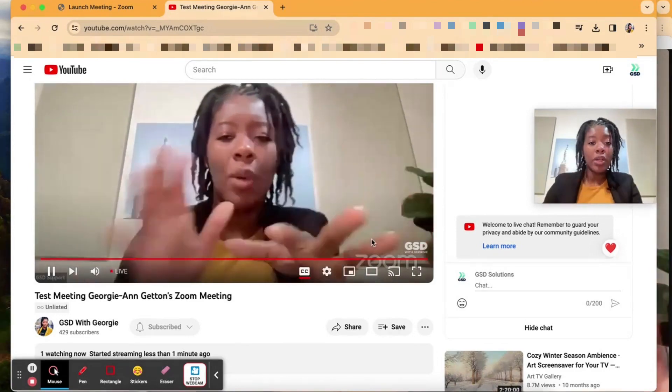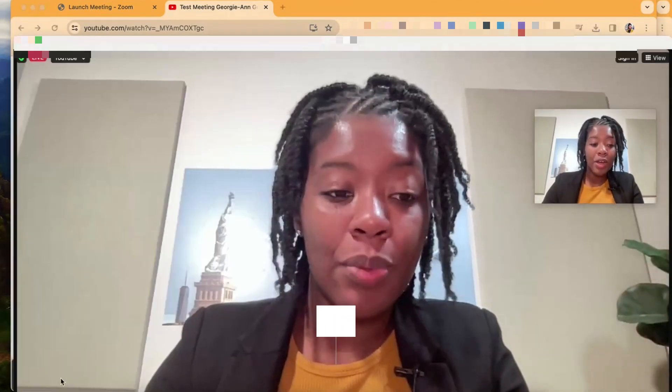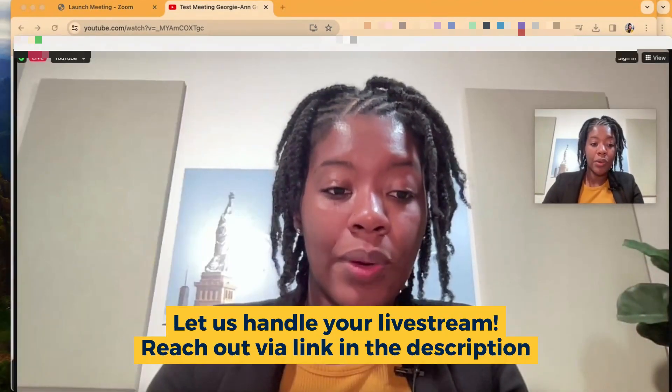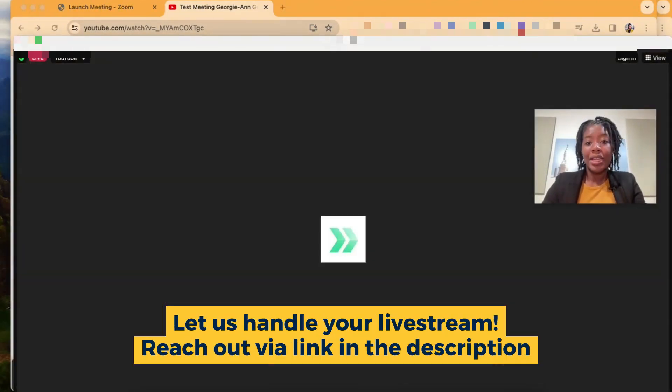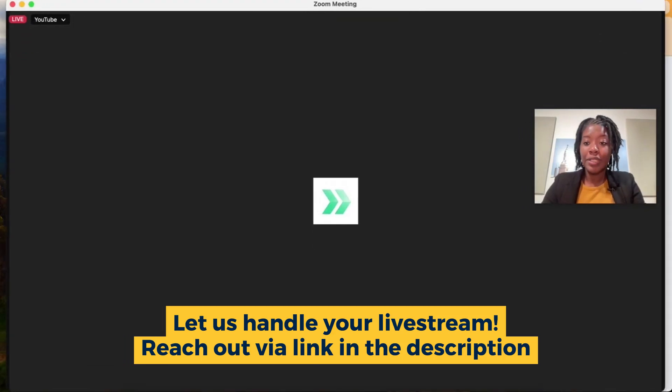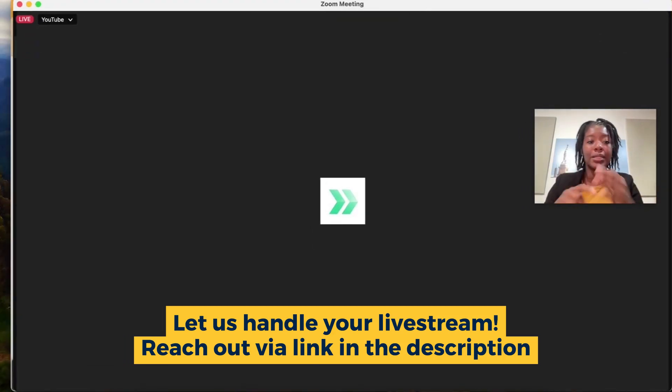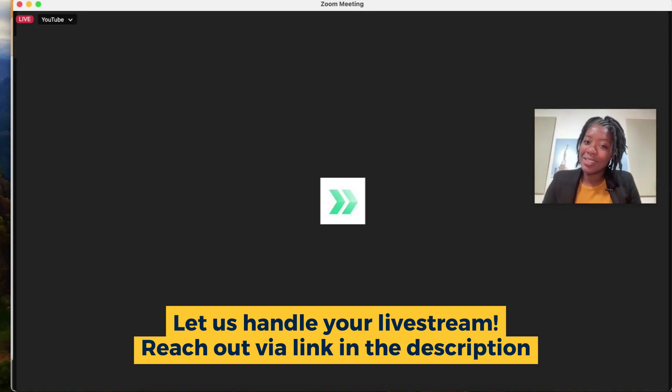But if you want to go live streaming and have an entire production studio and set up at GSD Solutions we offer those services. So if you're trying to live stream to YouTube, Facebook, LinkedIn, whatever platform reach out to us today at gsdsolutionsinc.com.